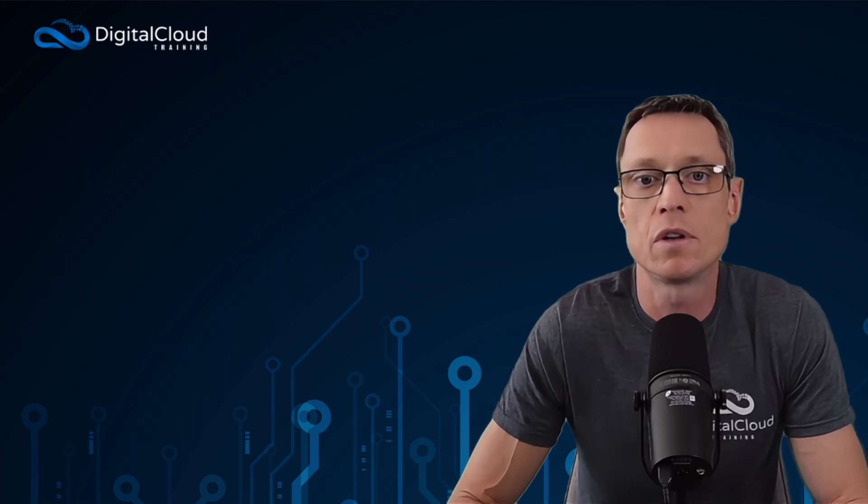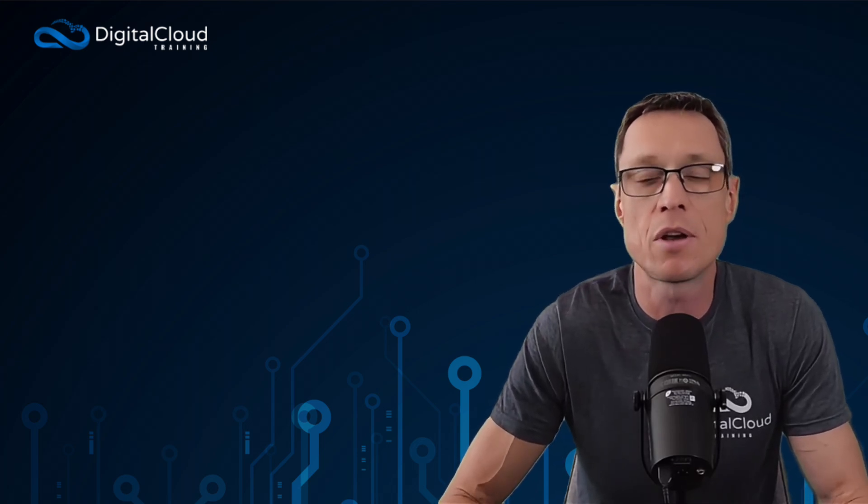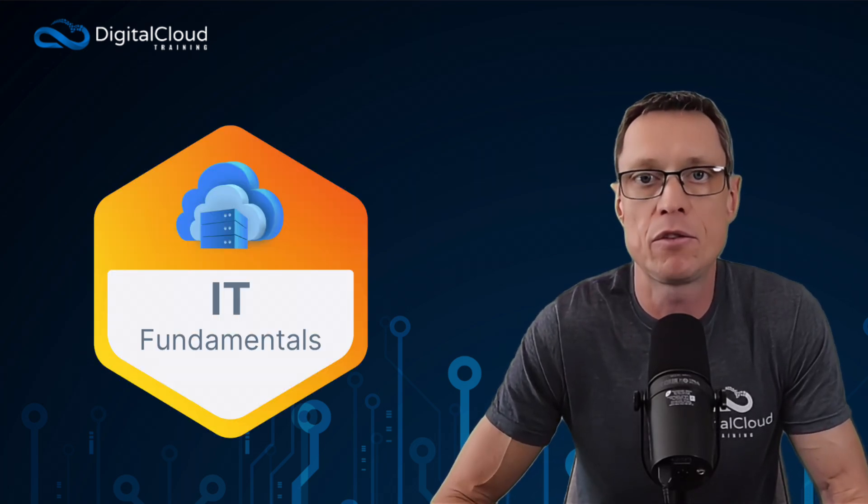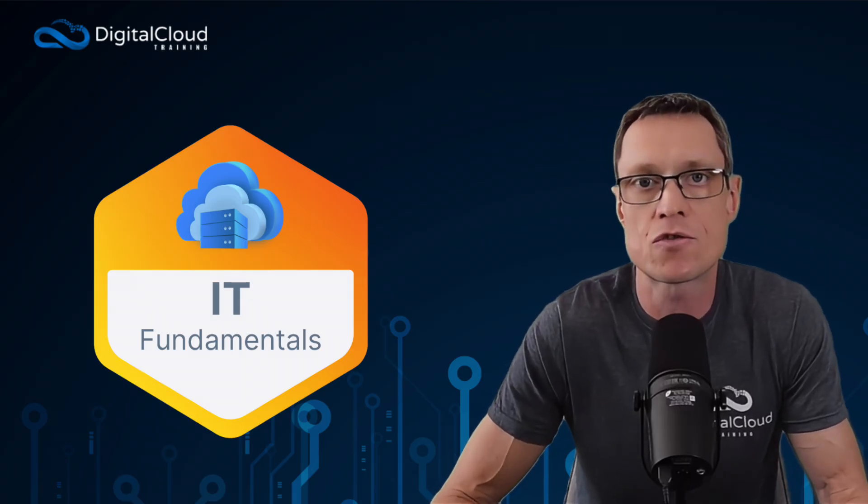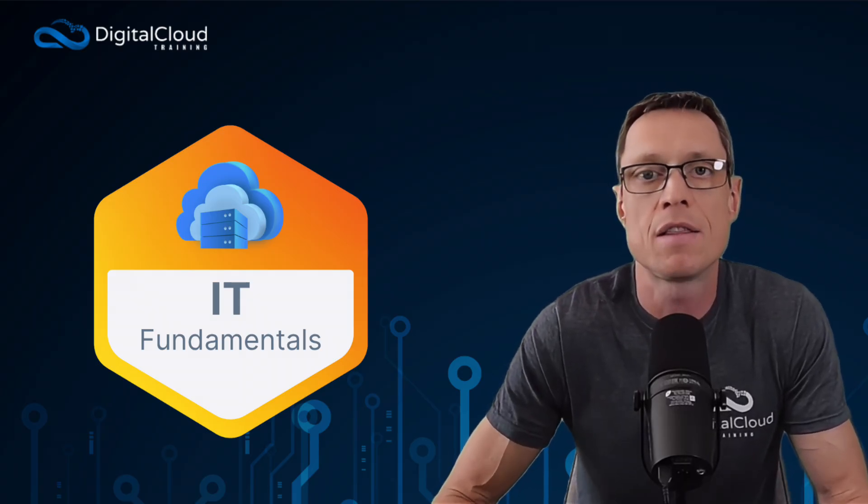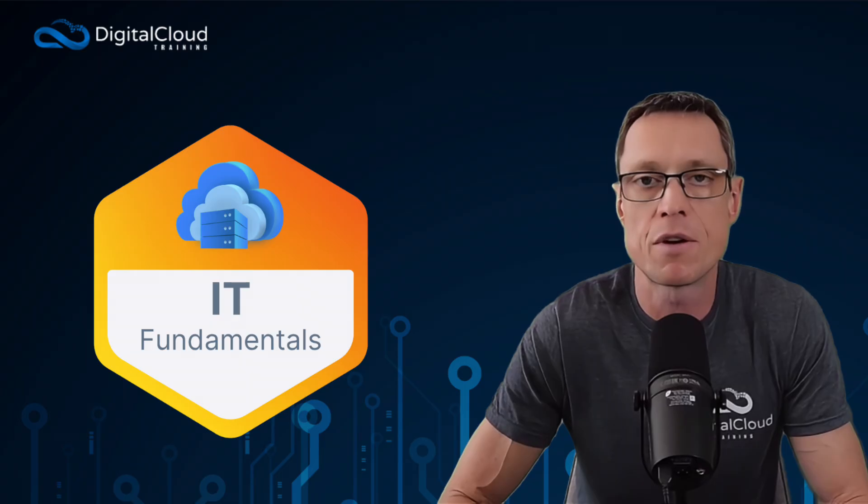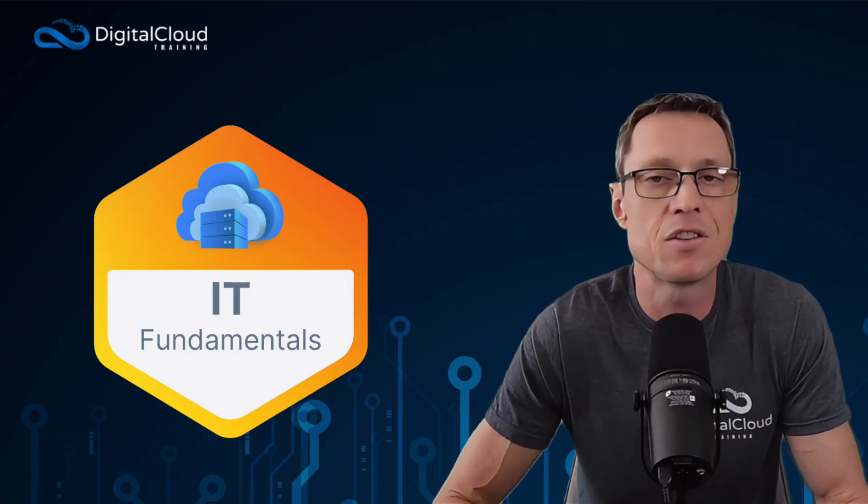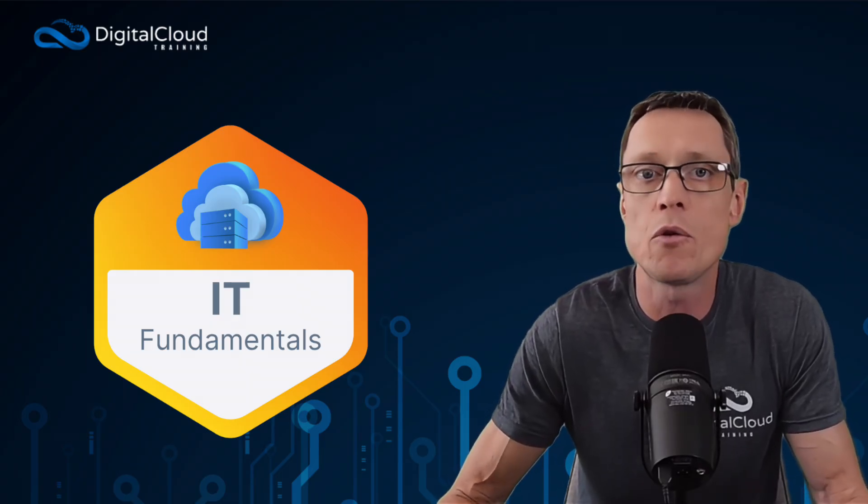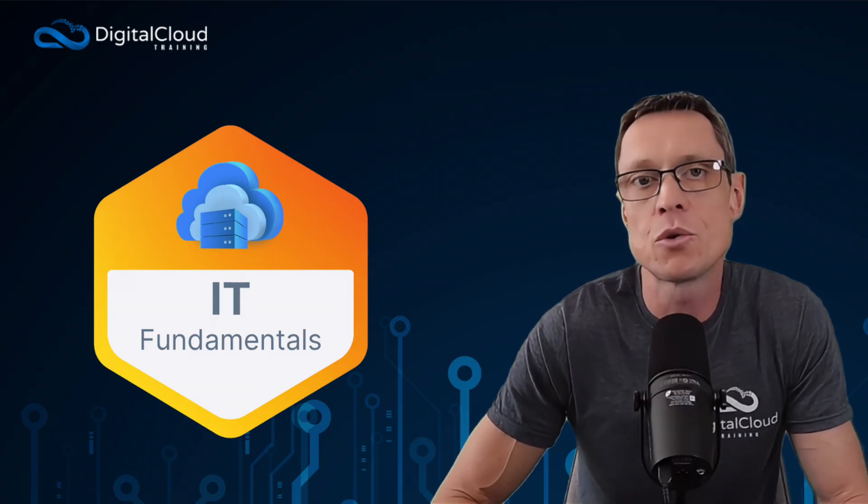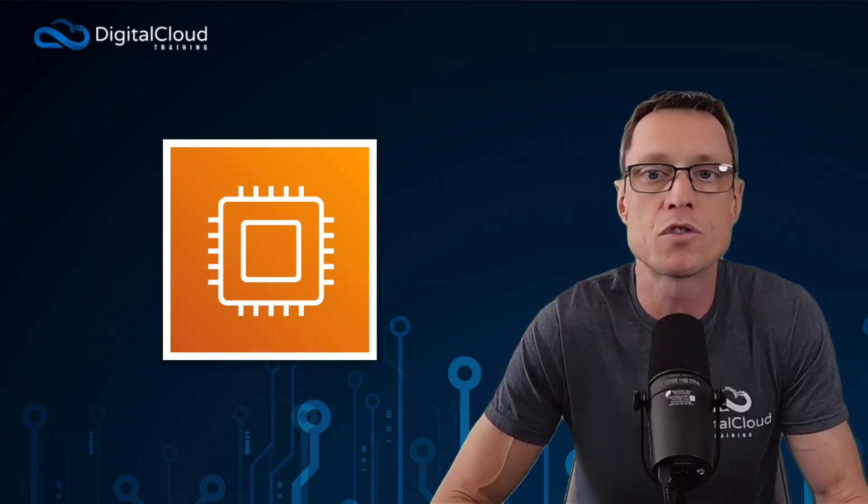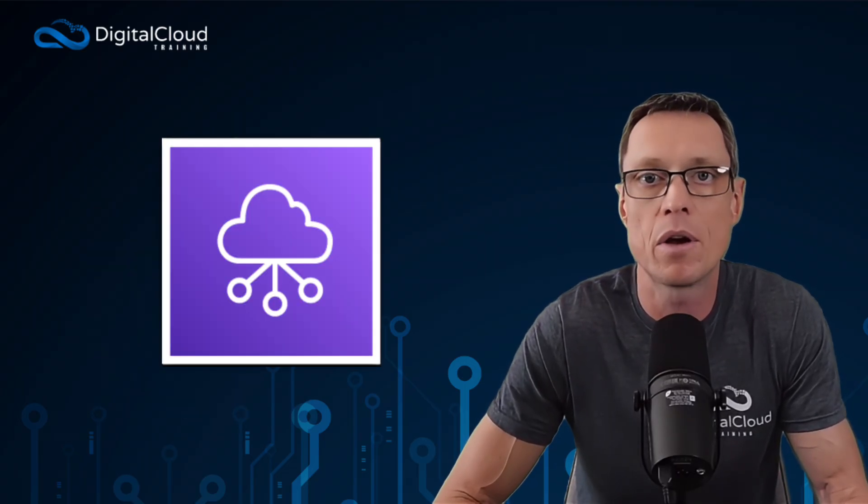So let's look at what you should focus on in terms of the skills that you need. Starting is IT fundamentals. If you're not already in the tech industry, then this is somewhere where you really need to focus time. Make sure you understand compute, storage, databases, networking.